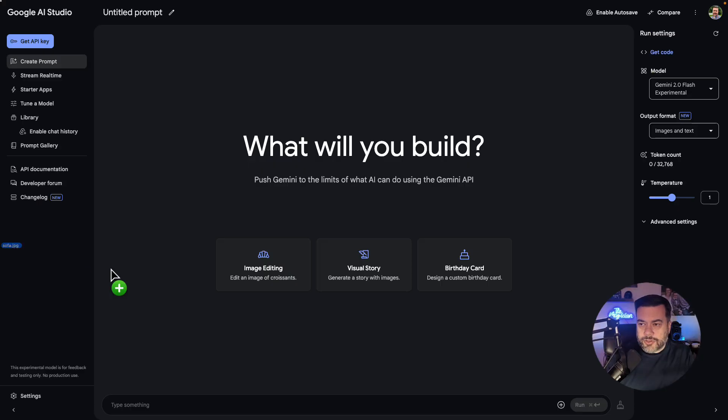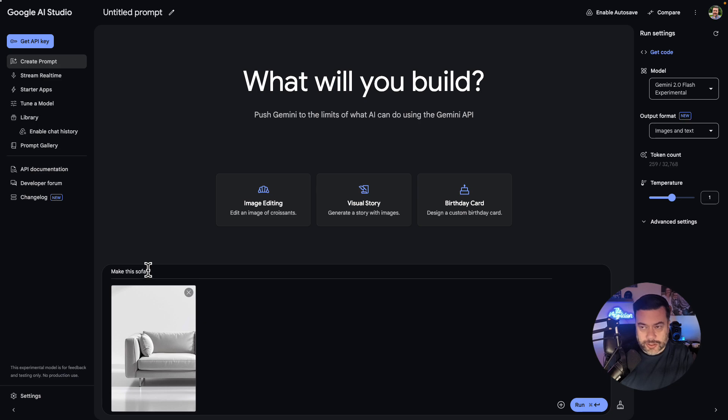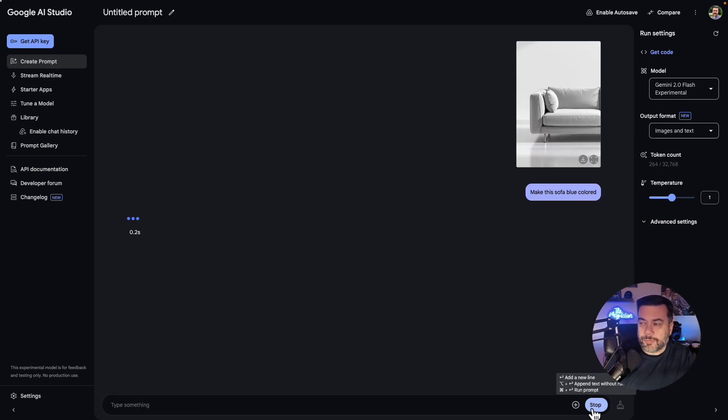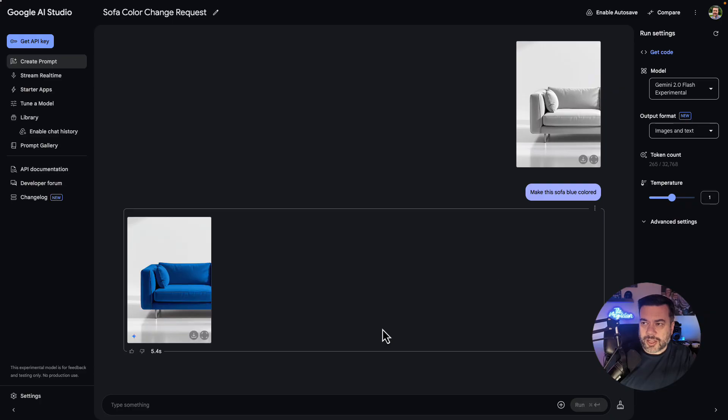Okay. So next I have an image of a sofa and I want to try to change the color of the sofa. So we could maybe have multiple variations of it. So I'm going to say make this sofa blue colored. And then I'm going to click run. In about five seconds, look at that. We have a blue version of our sofa.